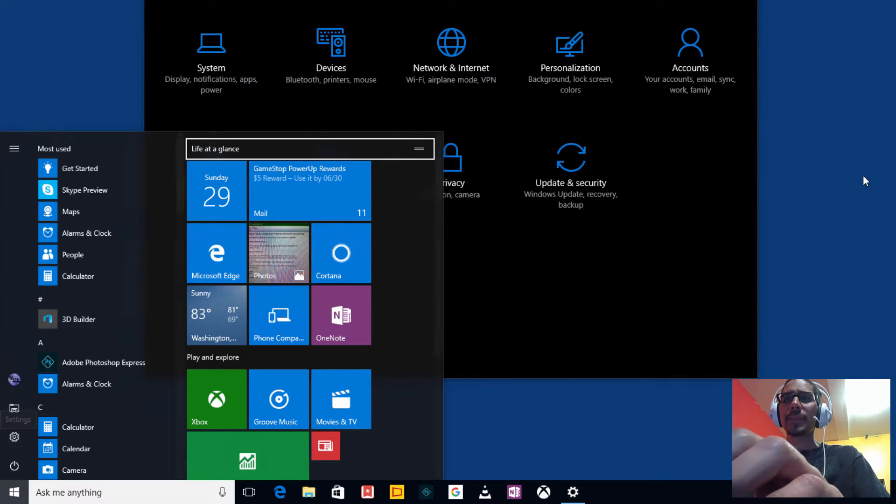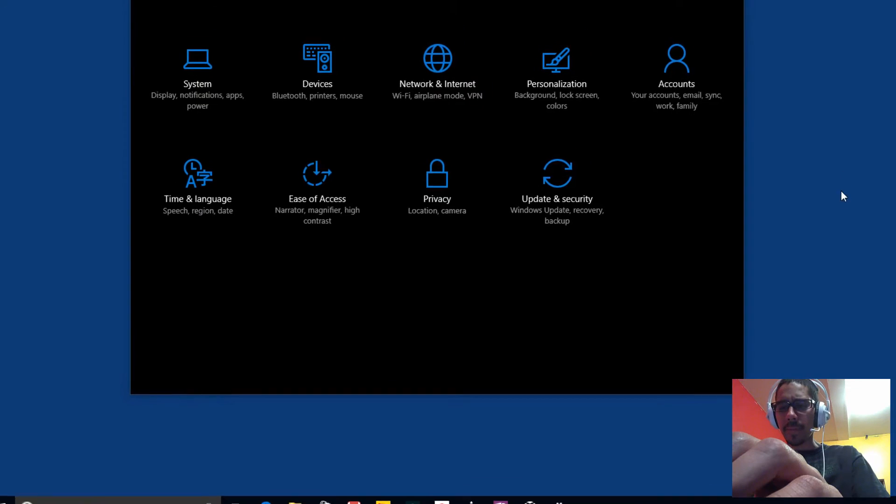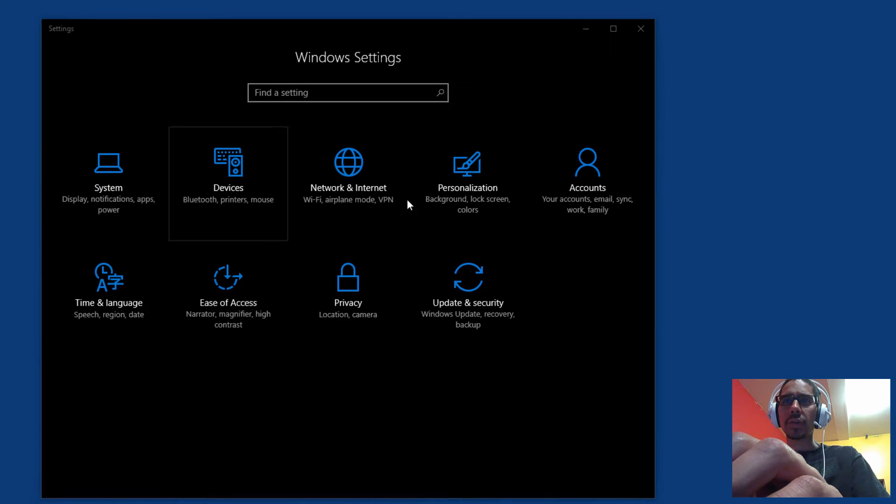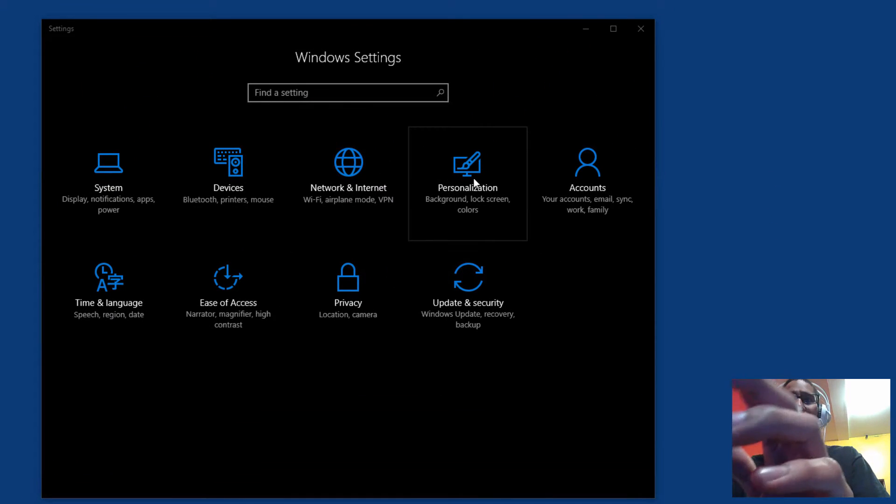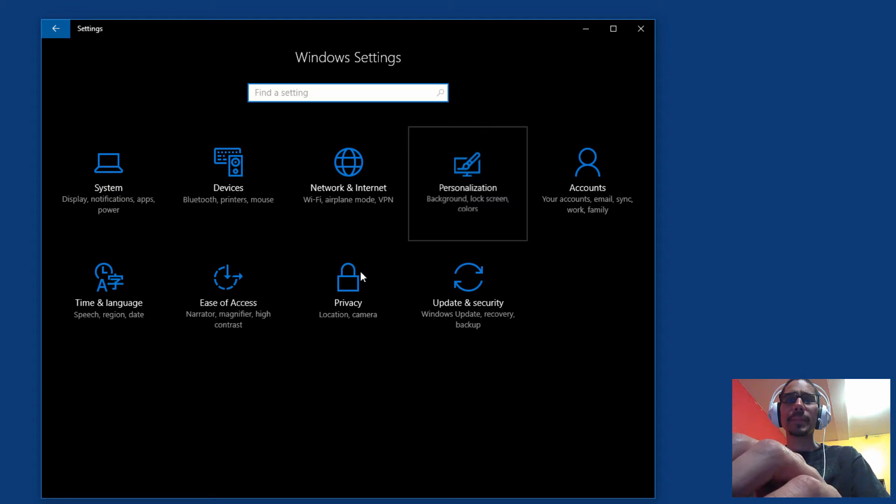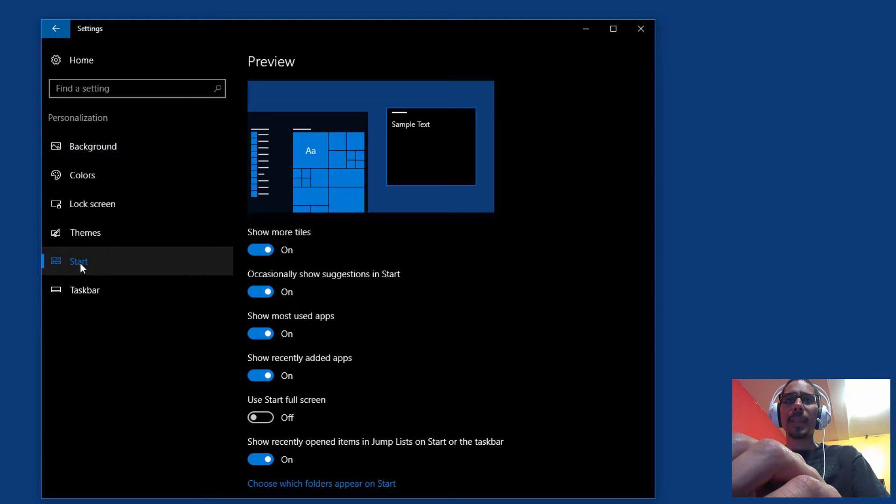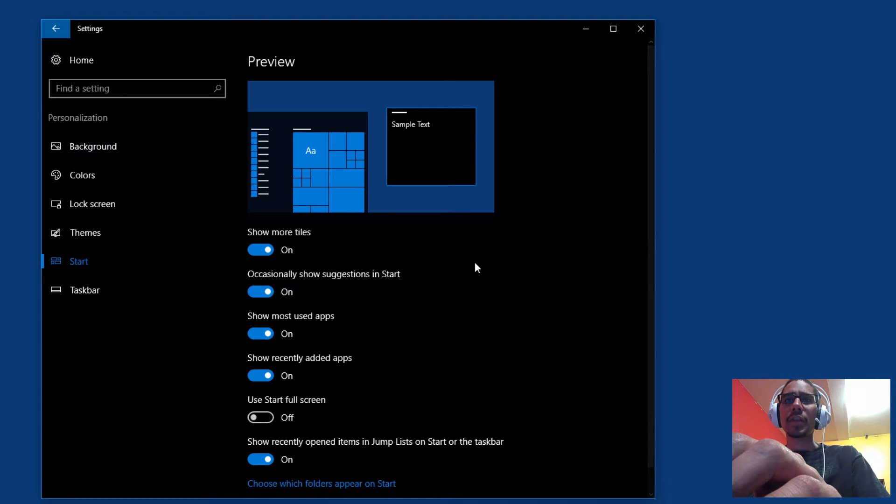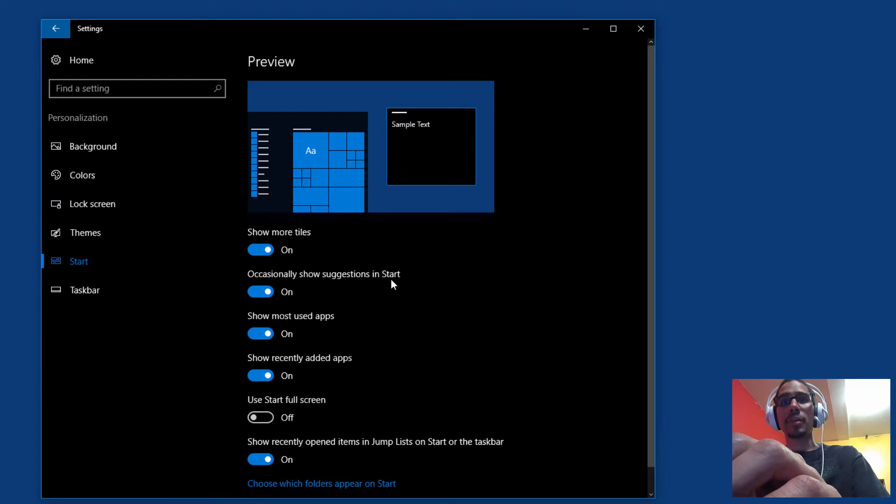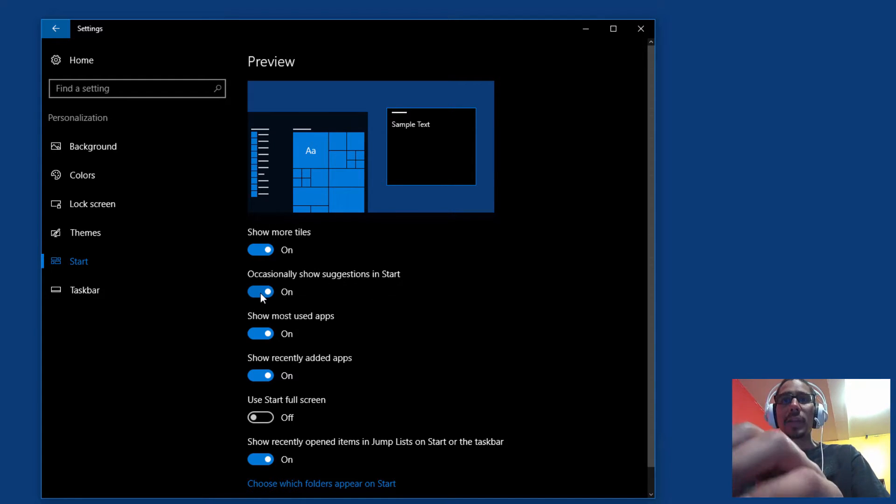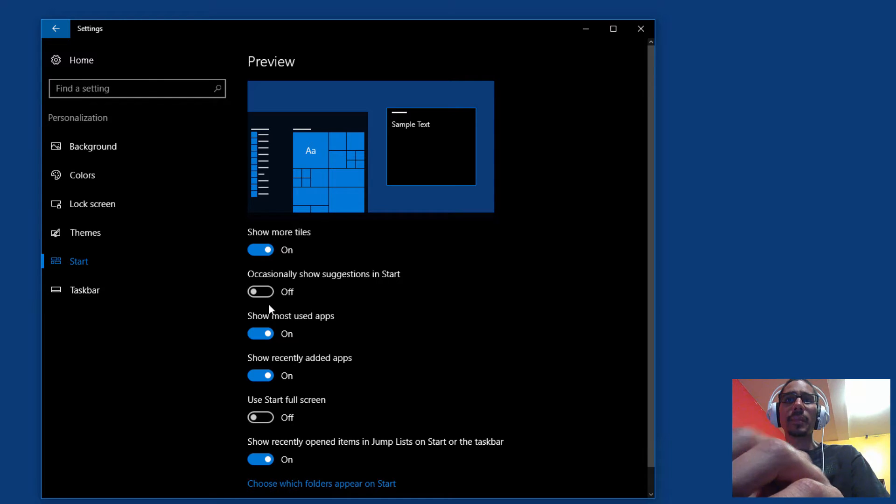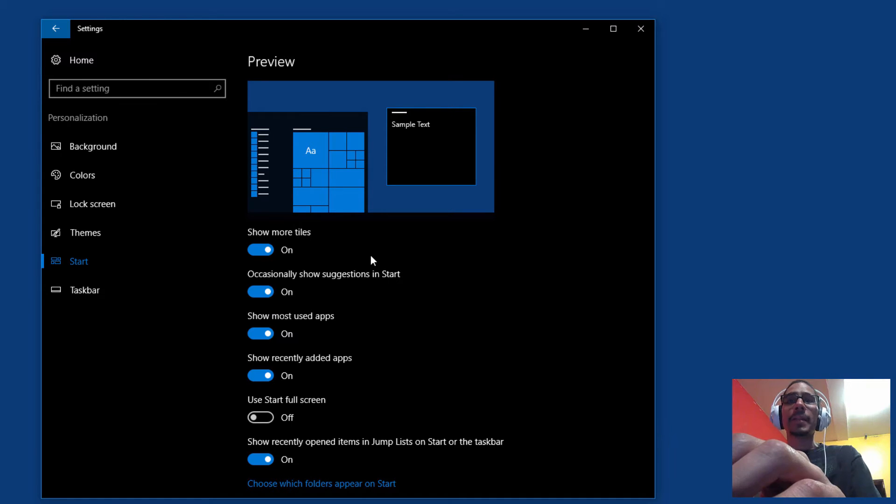From here we want to go to personalization, we're going to click on start, and within here you're going to get the option that says occasionally show suggestions in the start menu. By default it's turned on so you could just click on this and that's it, turns it off.